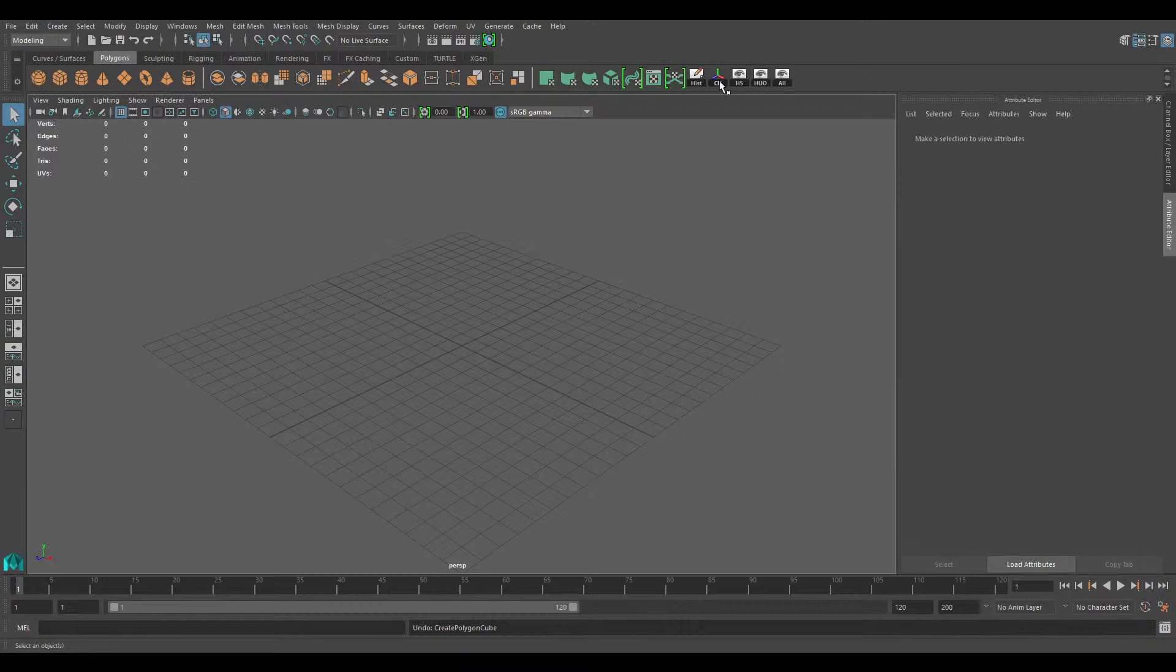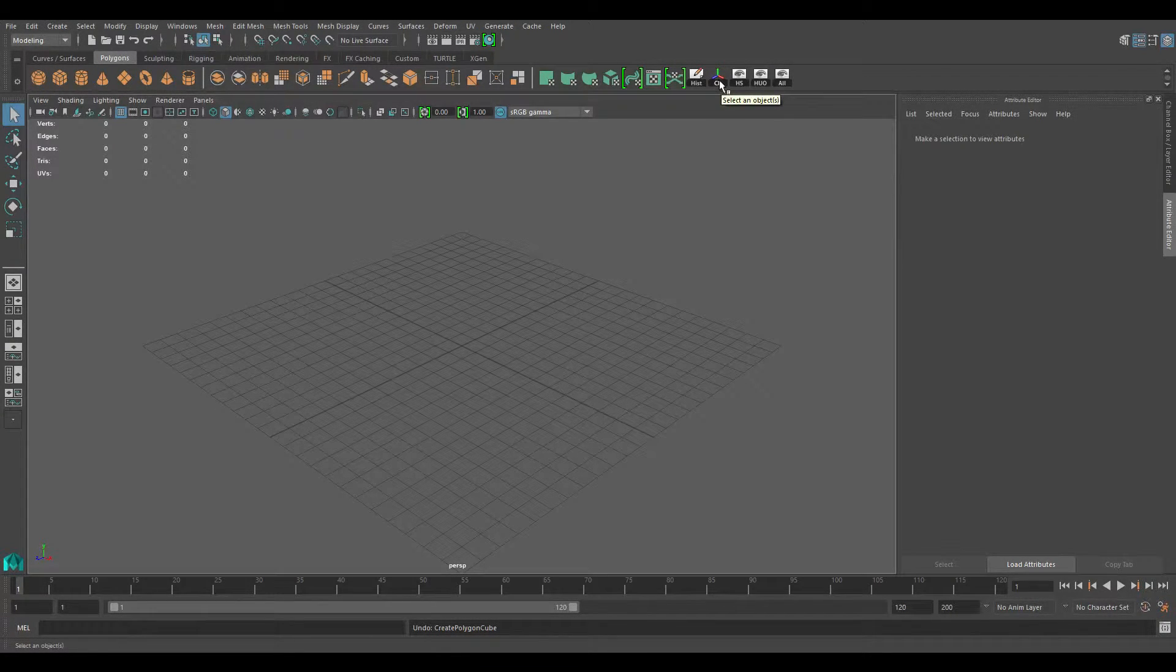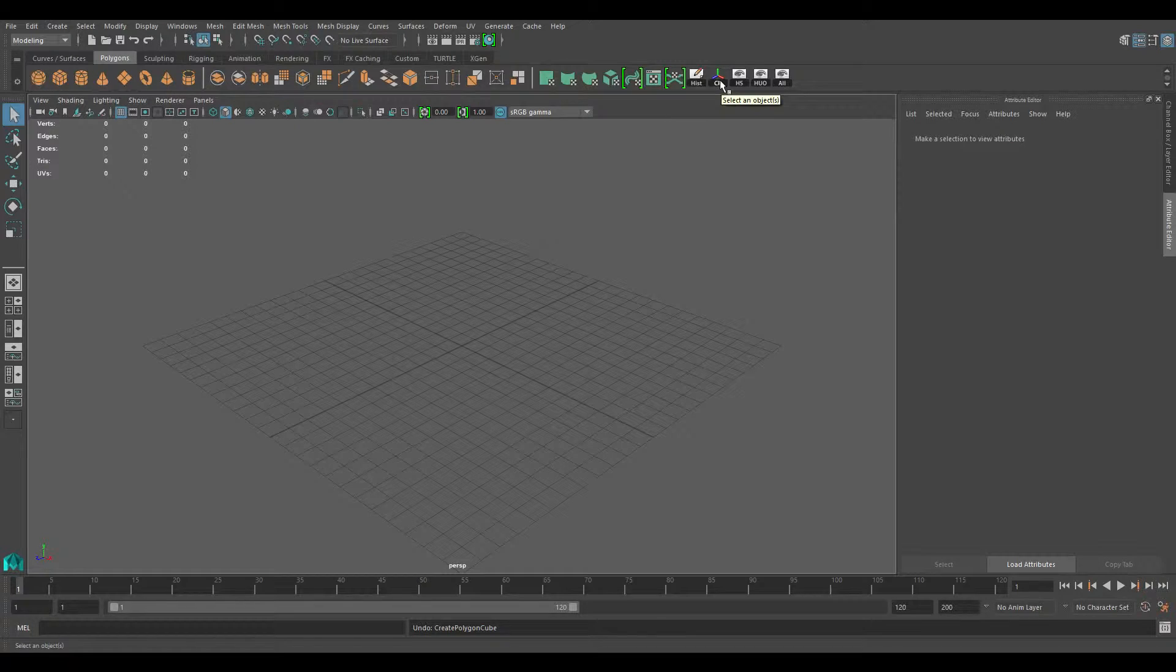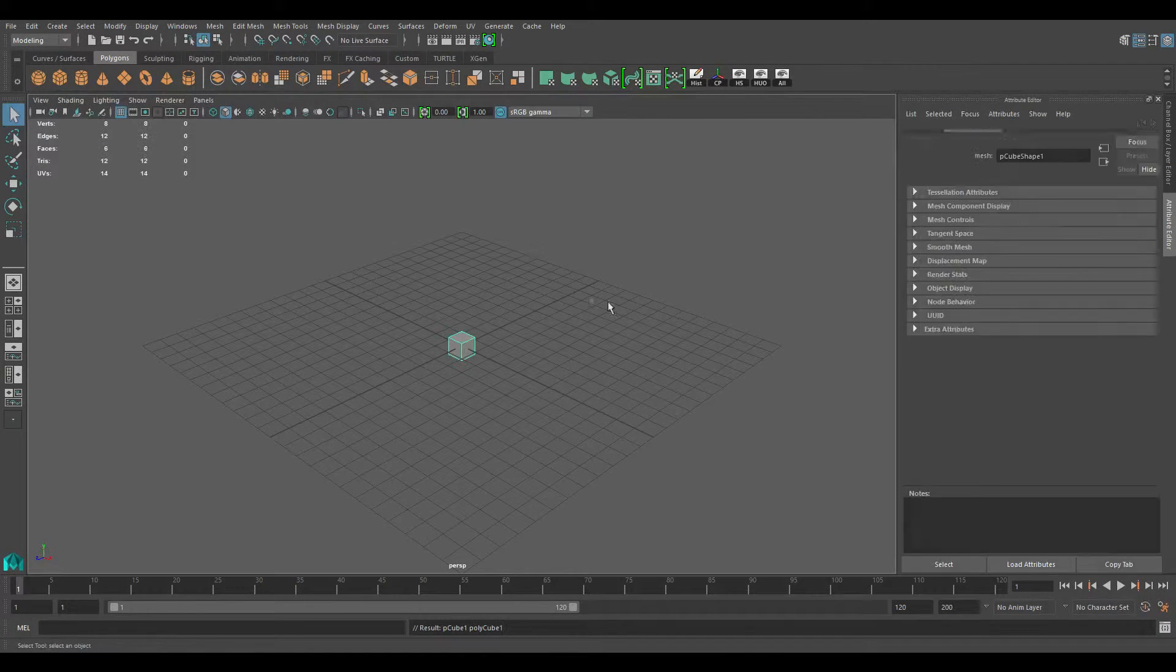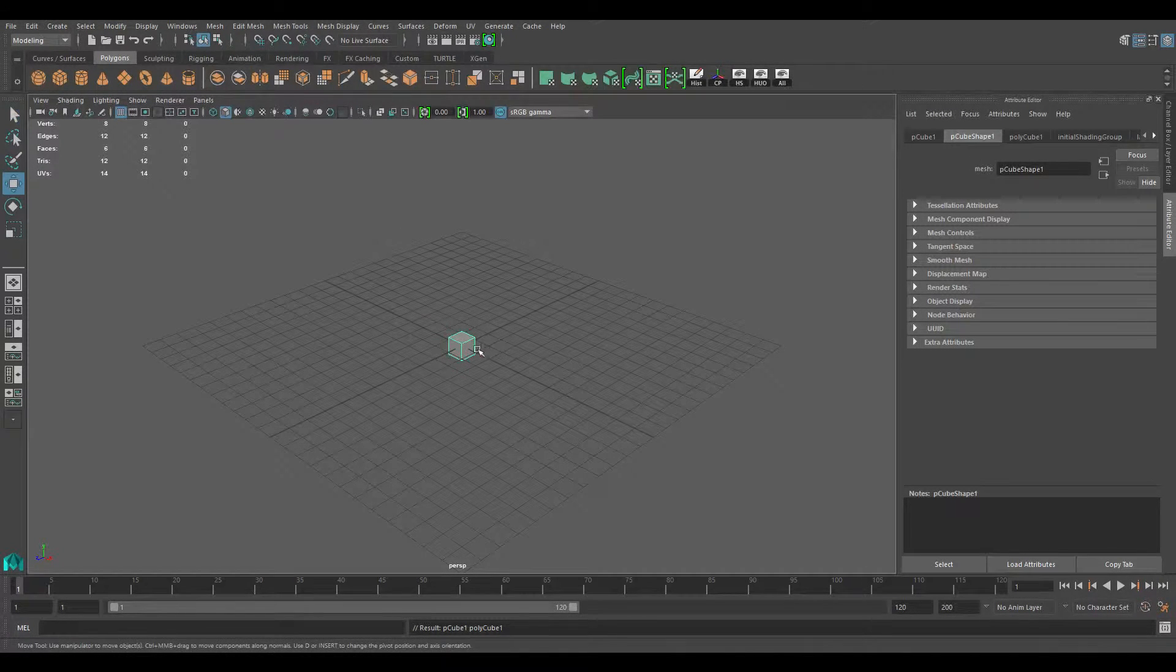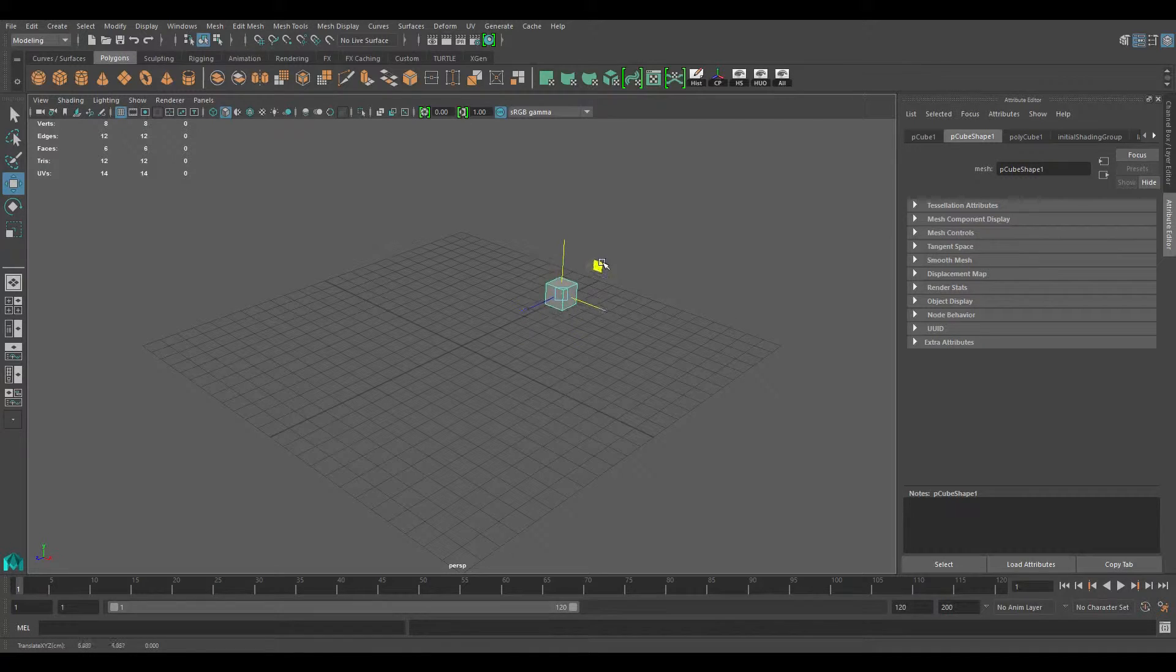Now for the next one, this is center pivot. What this does is whenever you make a big model, I'll actually just demonstrate it. This is your pivot, this position.